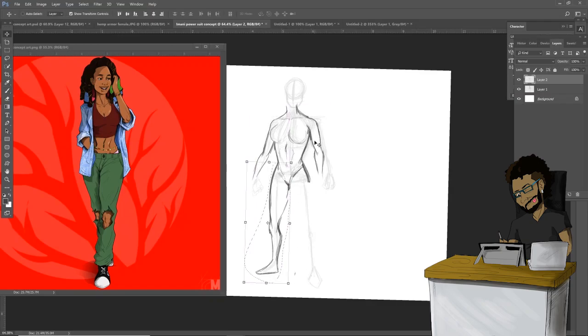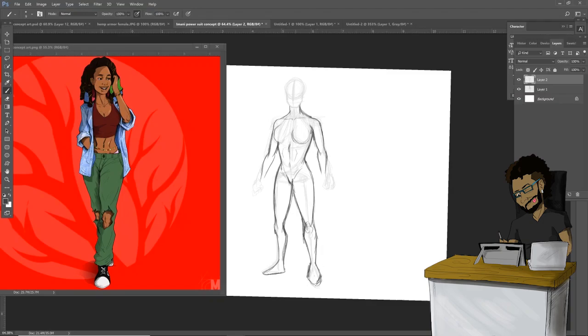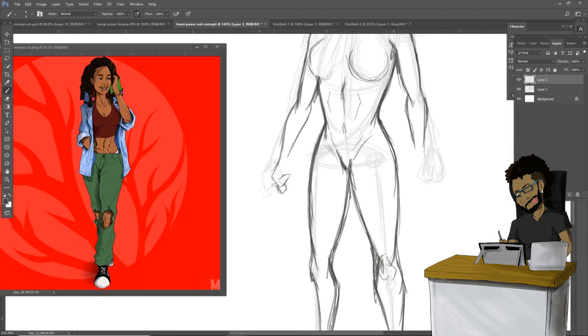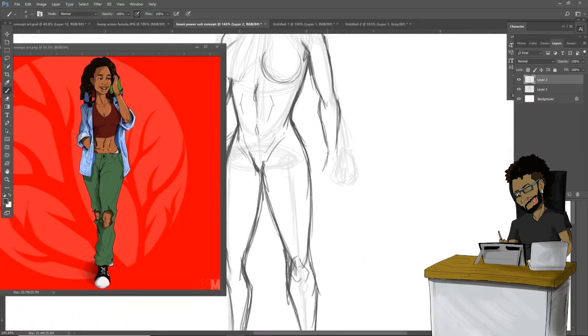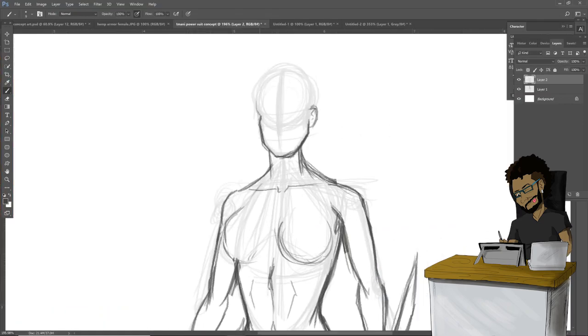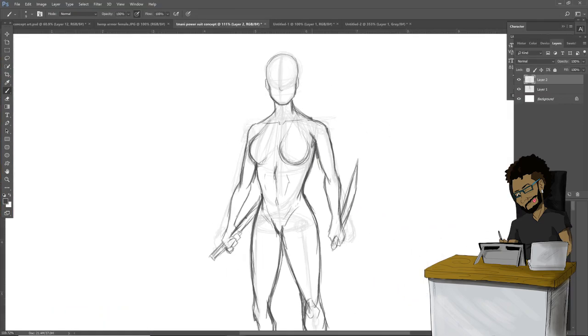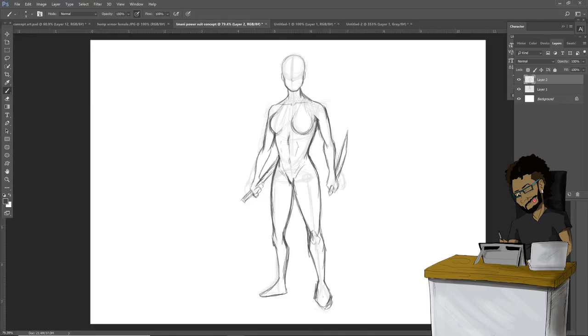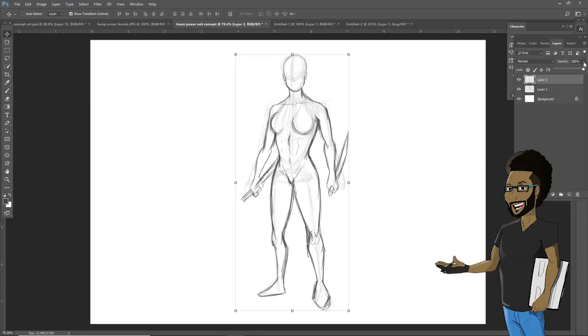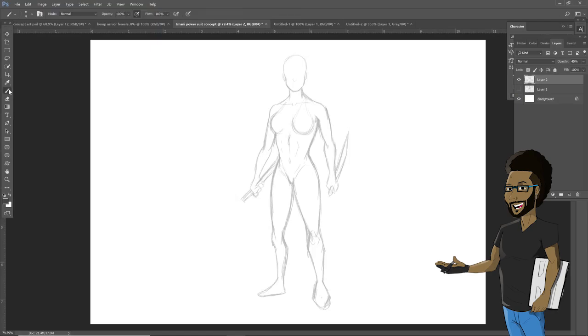Now we have the figure down. You can see basically her body structure, how it will look and where her weapons will be. Now we need to design the costume over her power suit.